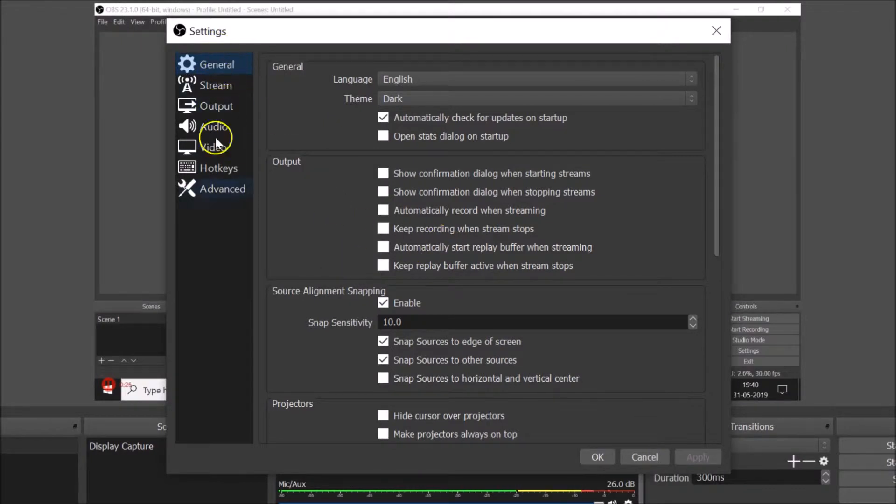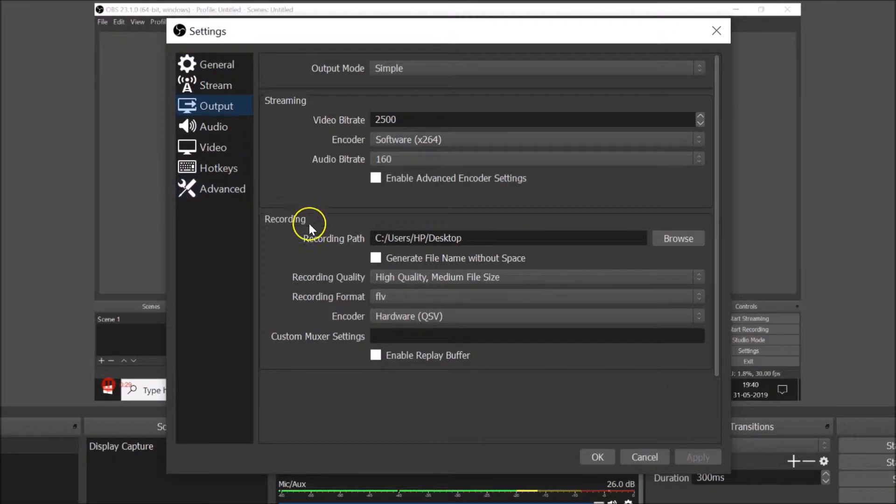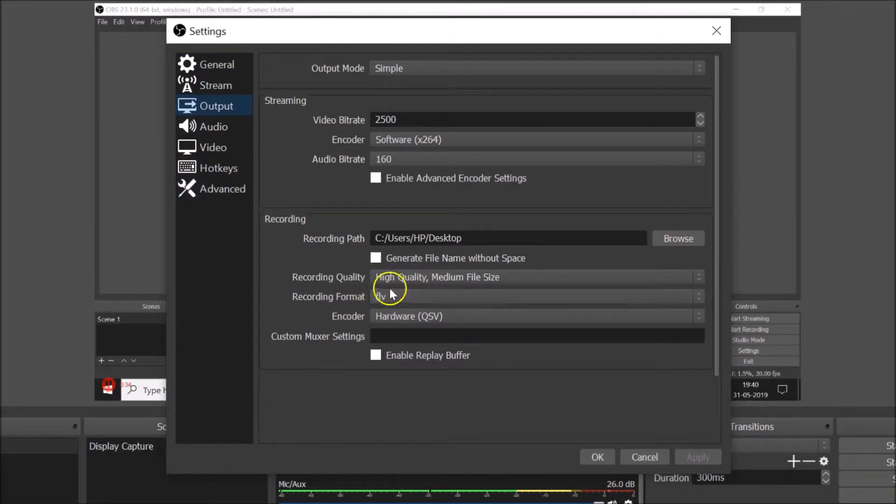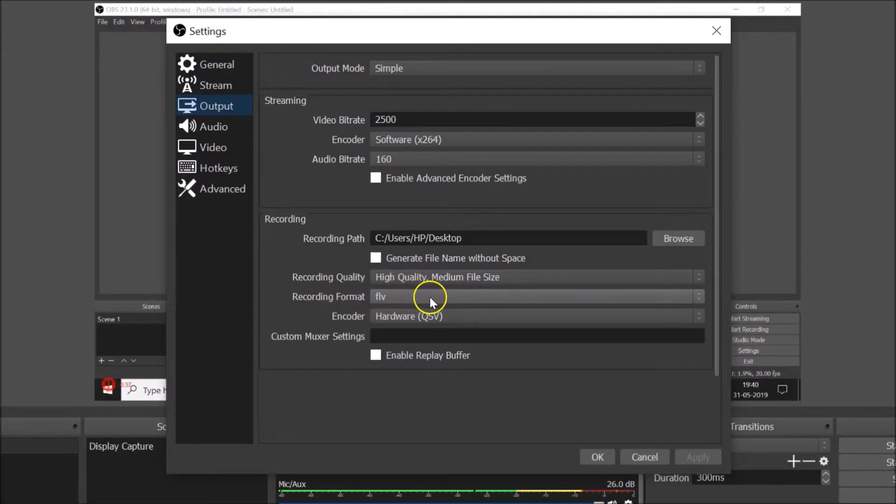Here we have the left menu, so you need to click on Output and here we have the recording section. And here we have the recording format. Currently I have FLV.